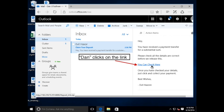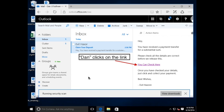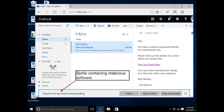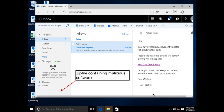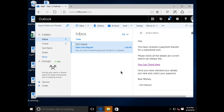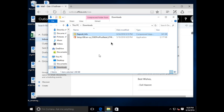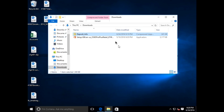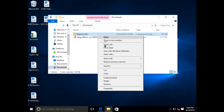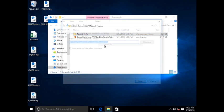EvilHackZor has conveniently sent us a zip file containing supposedly deposit information. Our unsuspecting user downloads the zip file. And now, we are going to extract the contents.